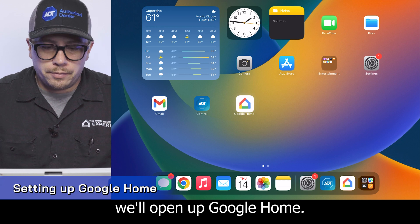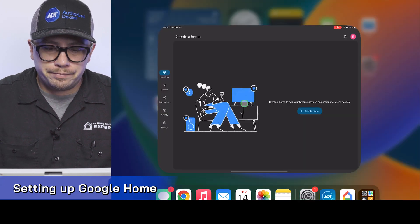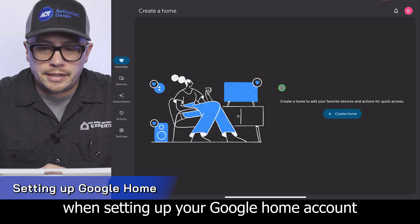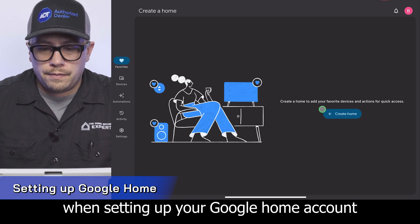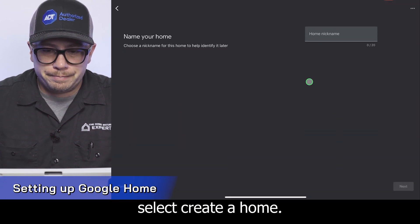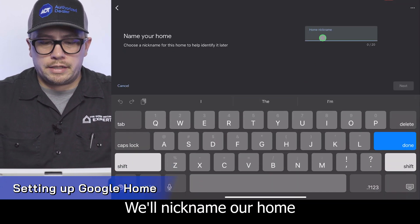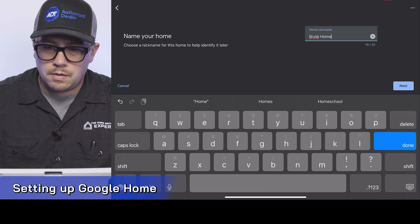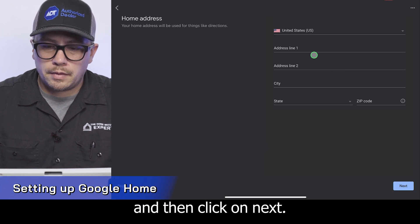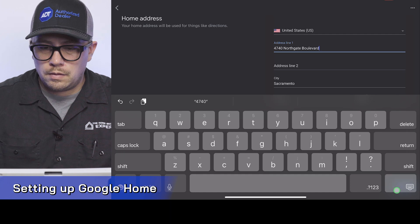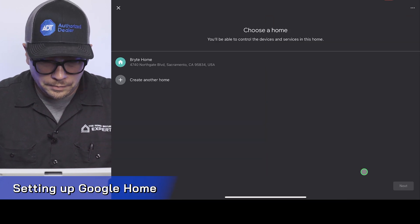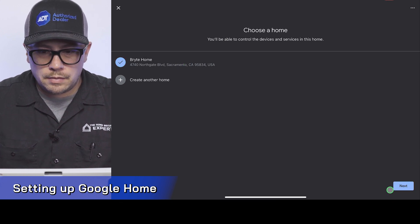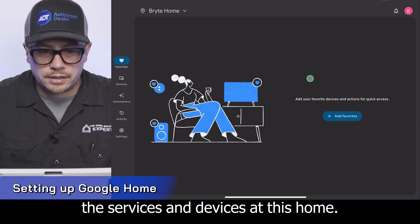We'll open up Google Home. Always make sure to allow access to this device when setting up your Google Home account, and you'll need to select 'Create a Home.' We'll nickname our home and then click next. We'll need to put our address in here and then select next. We're going to choose a home and we'll be able to manage the services and devices at this home.